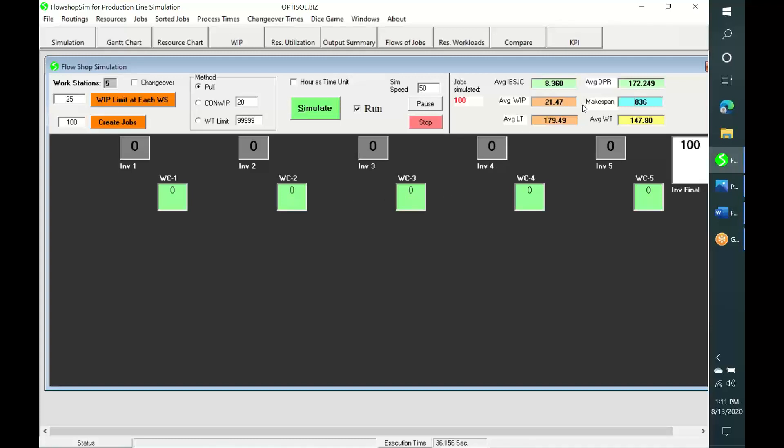As per simulation, the production system produces one job every 8.36 minutes. The average WIP is 21.47, average production lead time of jobs is 179 minutes, and average waiting time of jobs is 148 minutes.